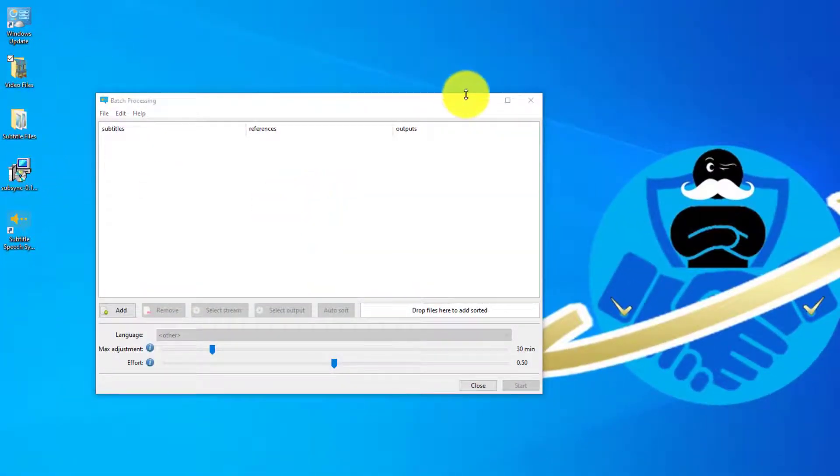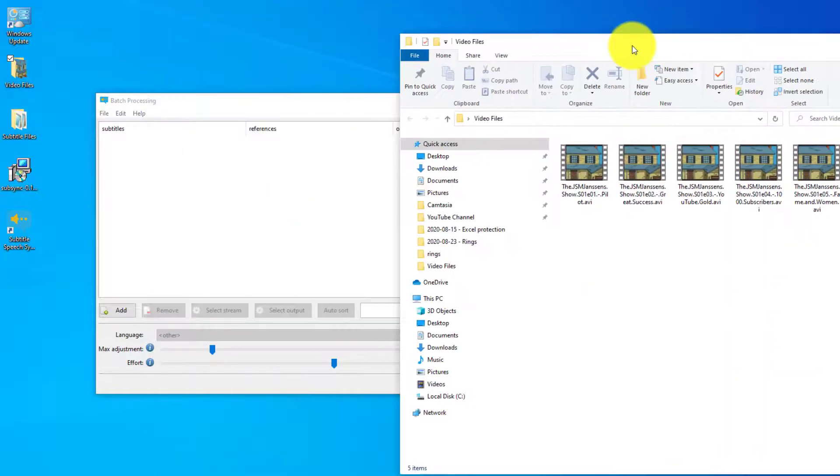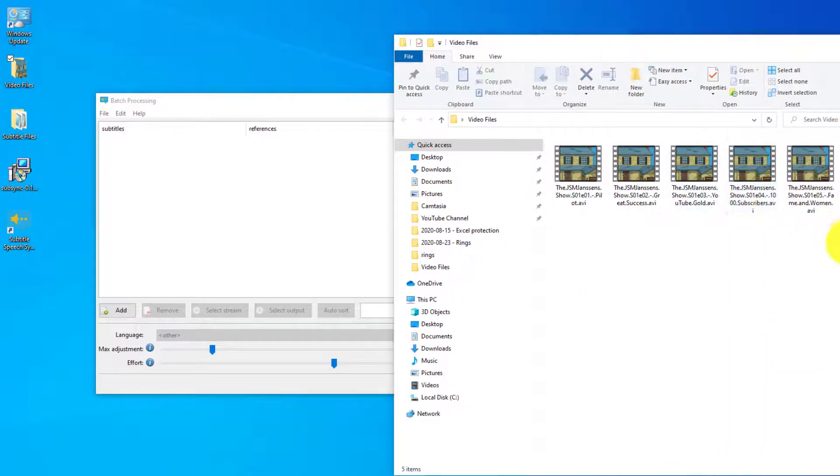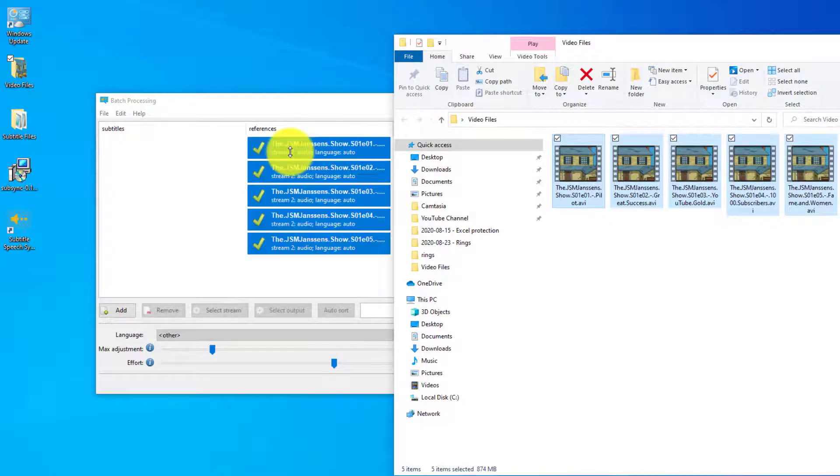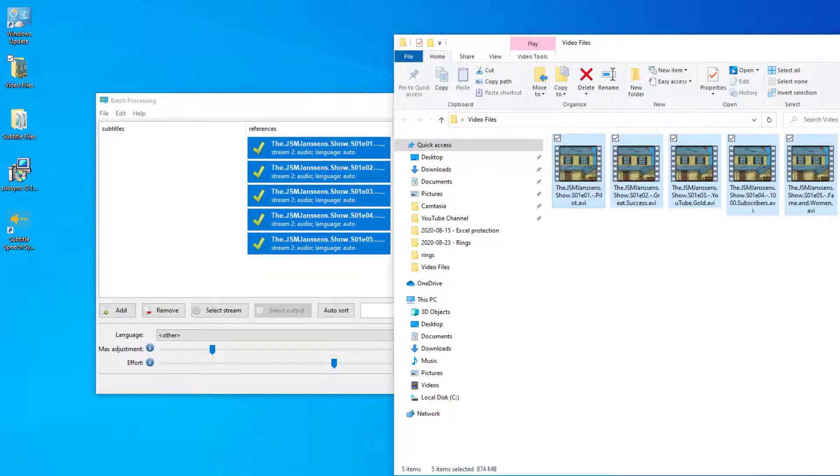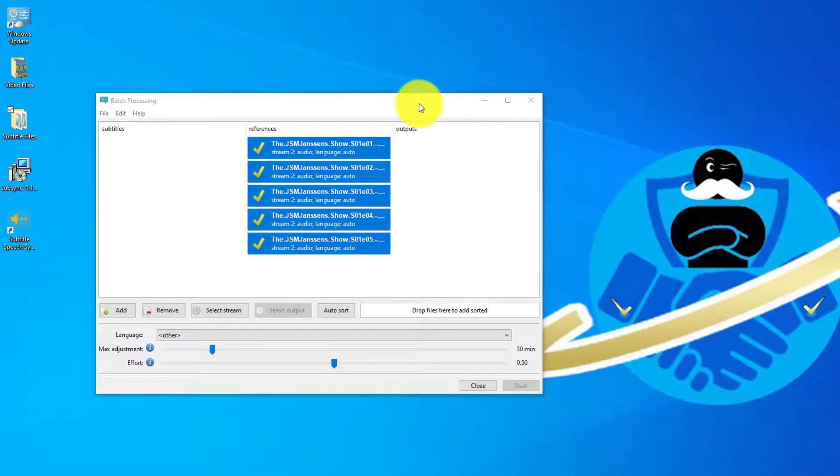Click batch processing. Voila! And in here now we have to select our video files. We just select all of them and we drag them to the second column which is references. It will automatically sort them and we have to add the subtitle files to the left column which says subtitles.